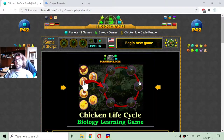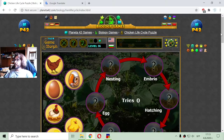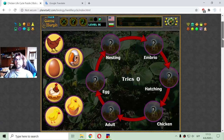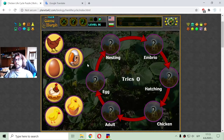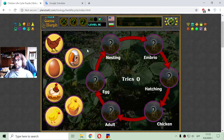Today's biology video is about the life cycle of the chicken. In this puzzle game, I will place the stages of the chicken life. But first, let's see where chickens live.